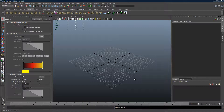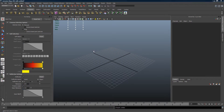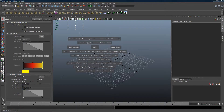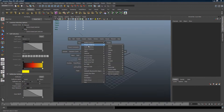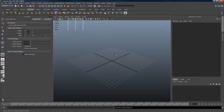Hi, my name is Matthew, and in this tutorial I'm going to show you how to use the f-stretch direction features and what it can do. Let's start by creating a plane.